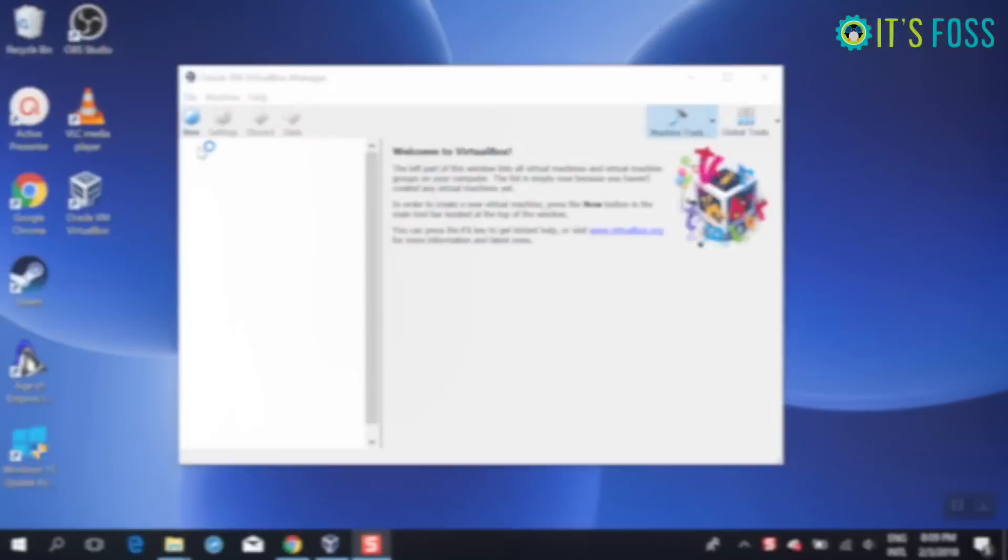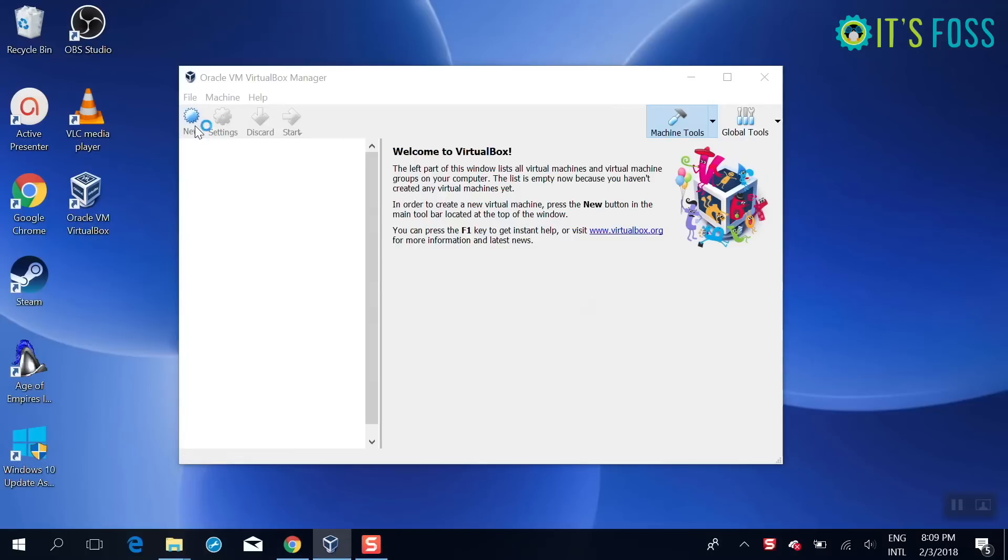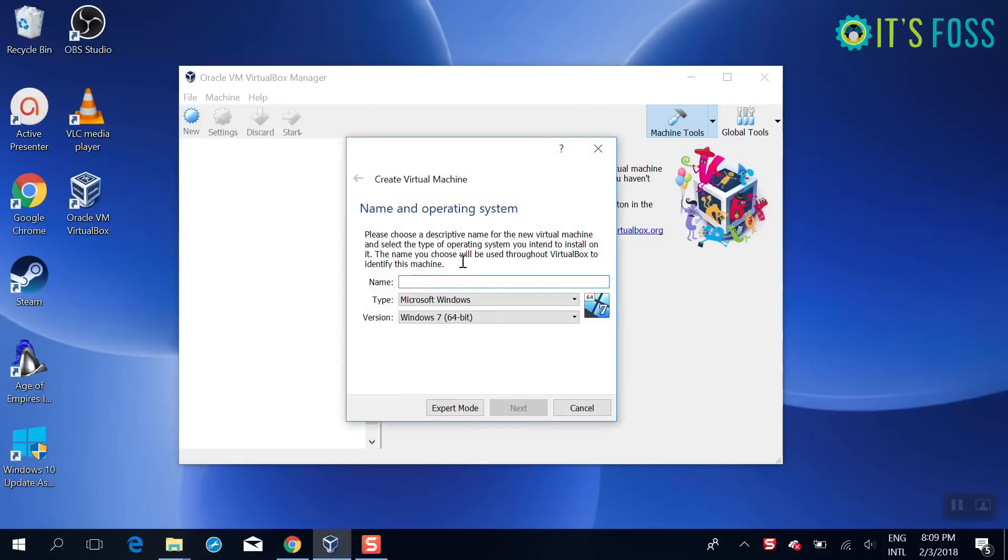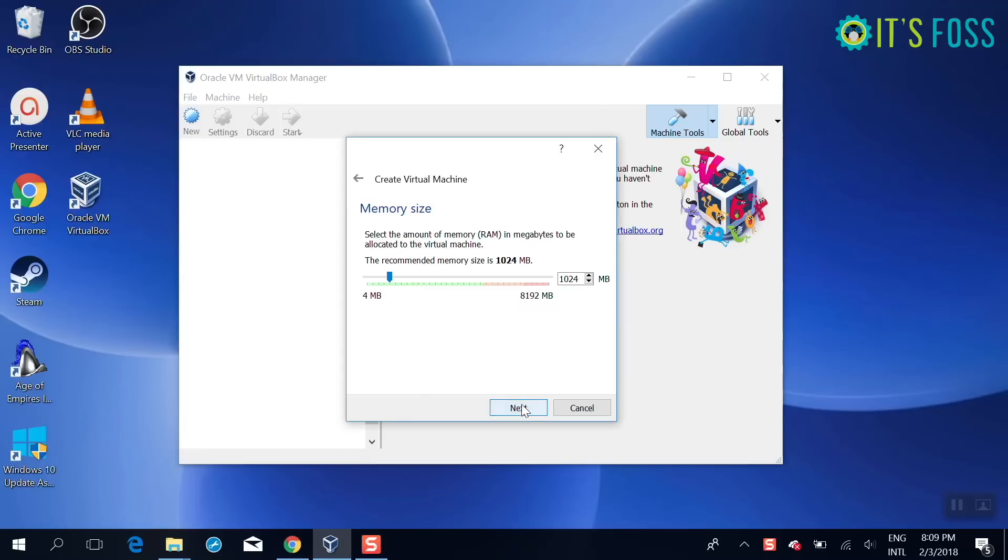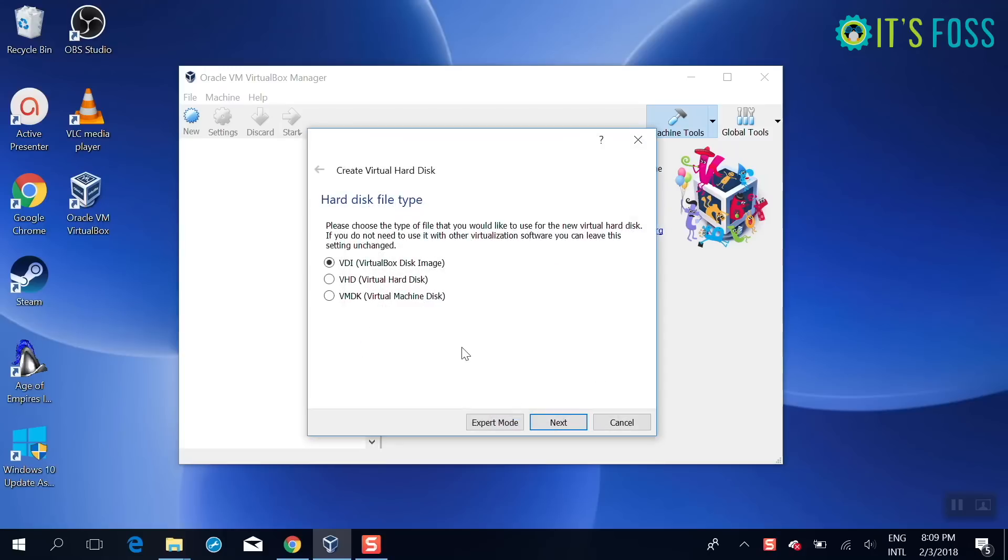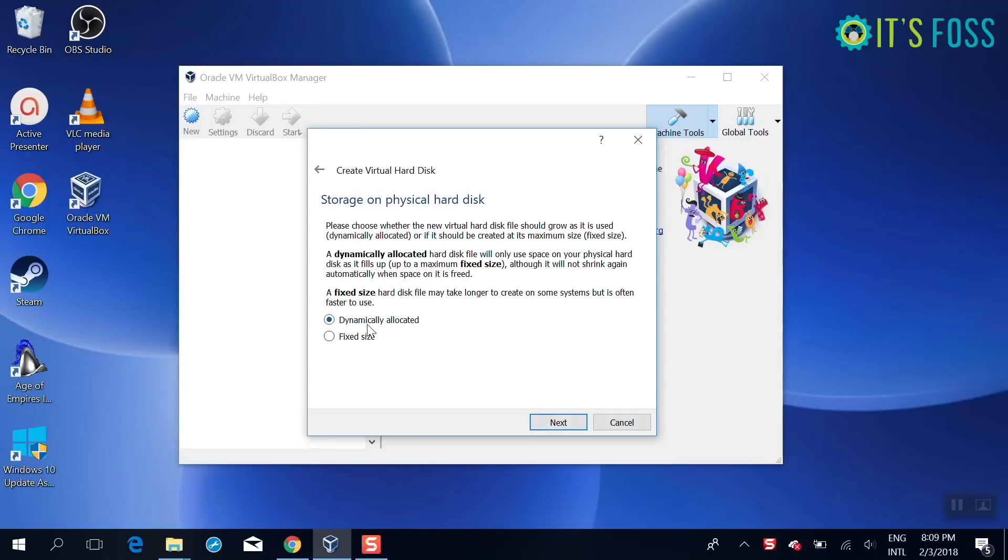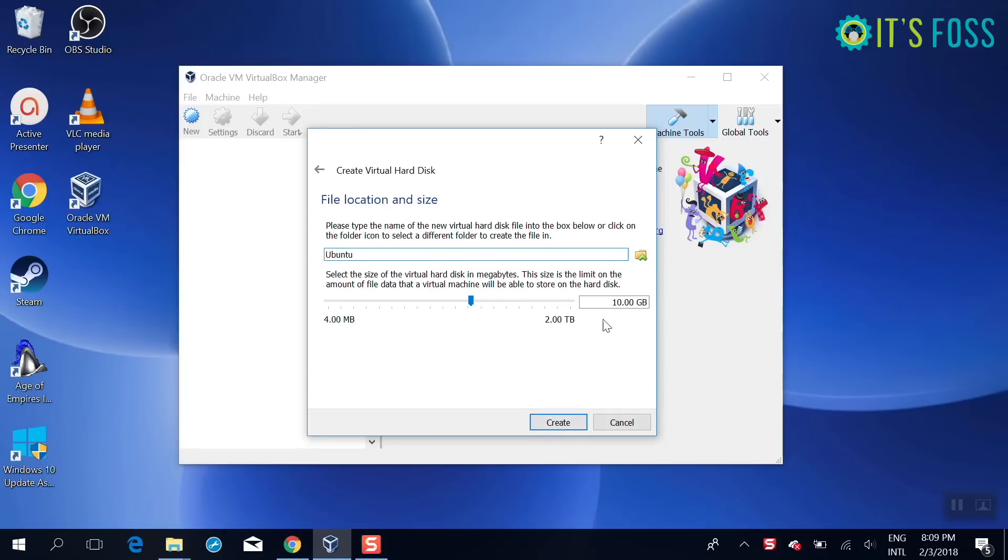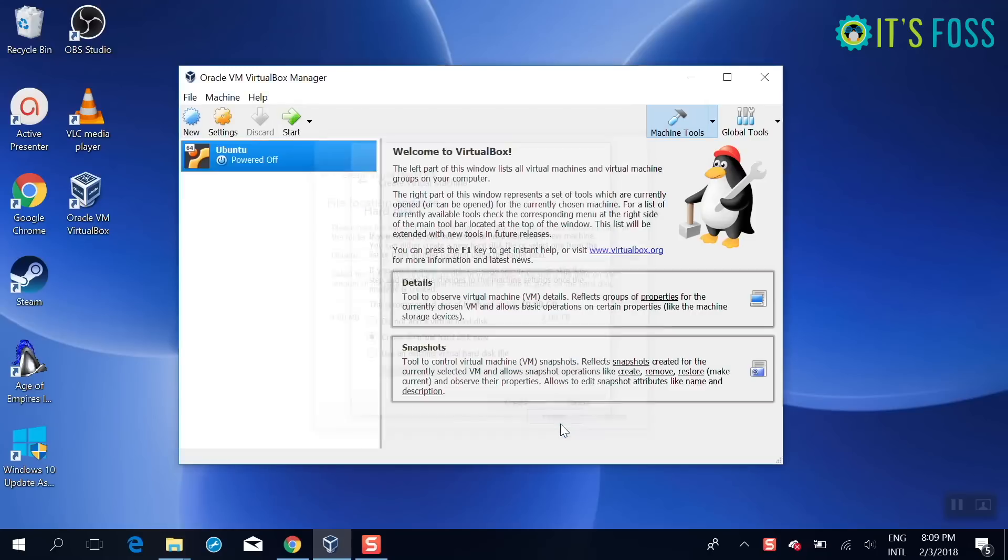So that your Linux install inside Windows will also be able to use network like you do it on Windows. So just start, once installed, start VirtualBox. Give it a size. I'm going to allot 2GB of RAM which is not good. You can allot more if you want.